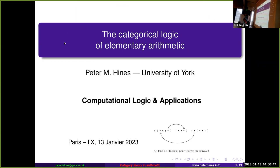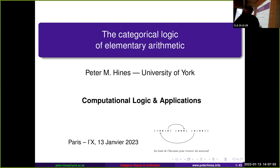Let us start the next session. We are happy to listen to Peter Heinz about categorical logic. Thanks, and it's a pleasure to be here. What I'm going to talk about today is essentially turning elementary arithmetic into categorical logic.